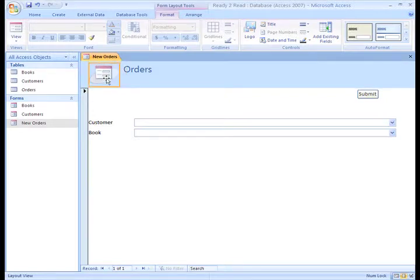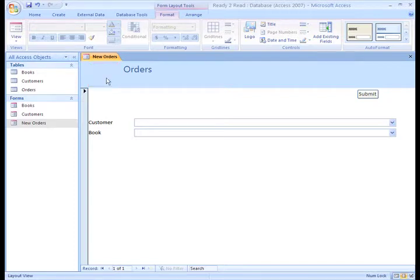I want to replace it with our Store's logo. So I'll delete it, then use the Logo command on the Ribbon in the Controls command group.